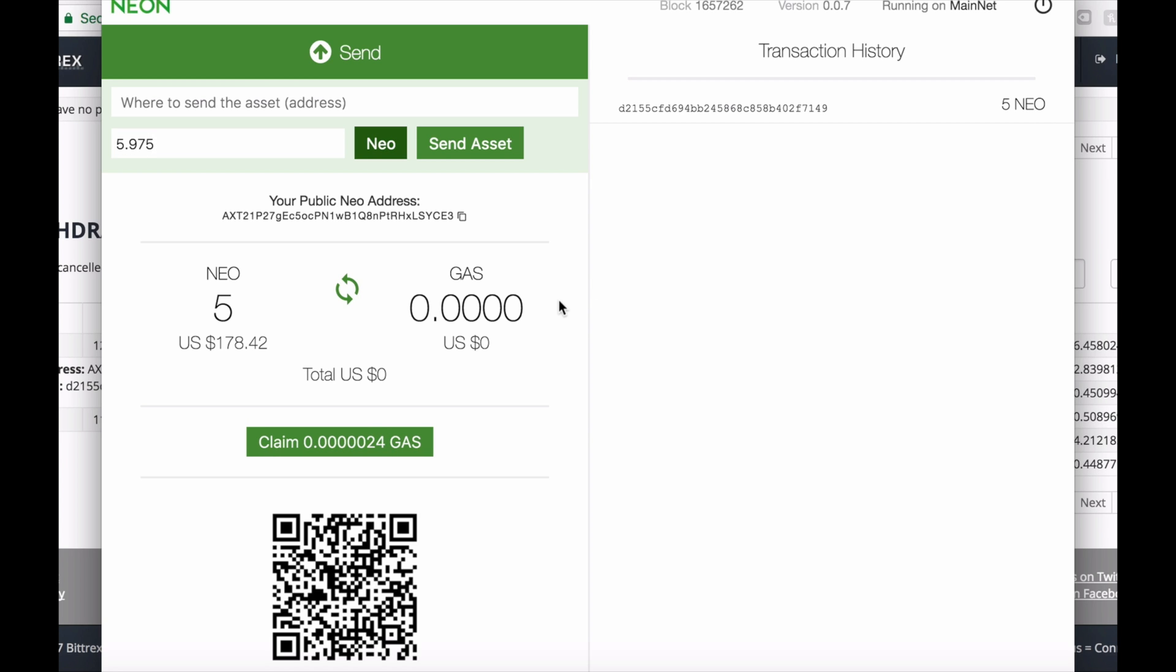You can claim it anytime you want by just clicking that claim GAS button below. That's pretty much it. If you have any questions, feel free to reach out to me, click subscribe, leave your comment, and see you in the next episode.